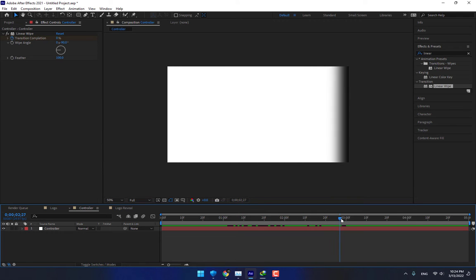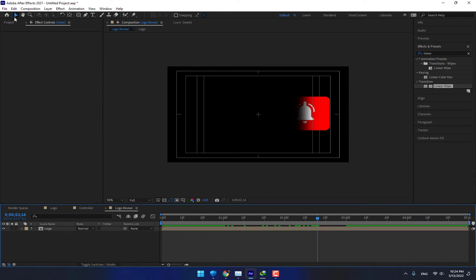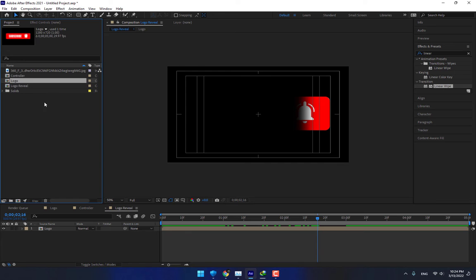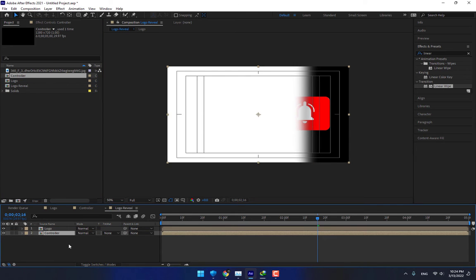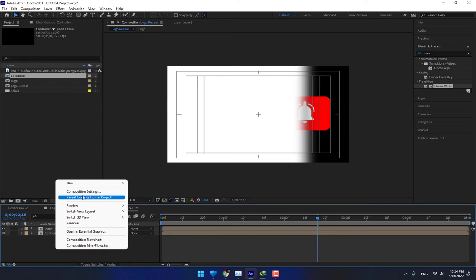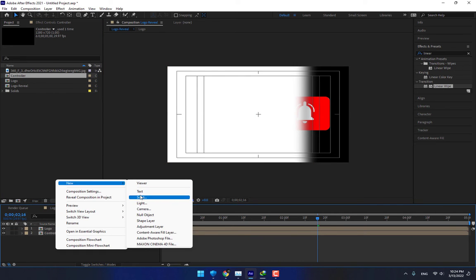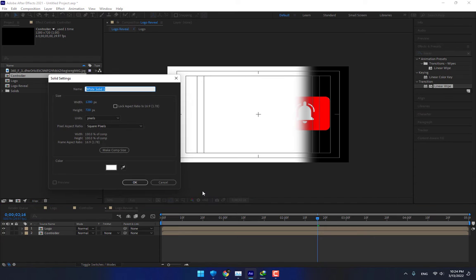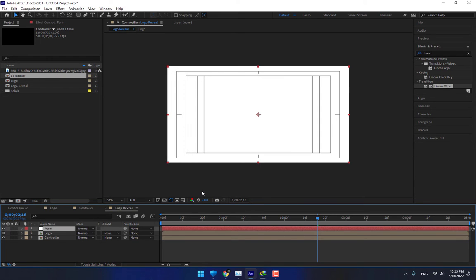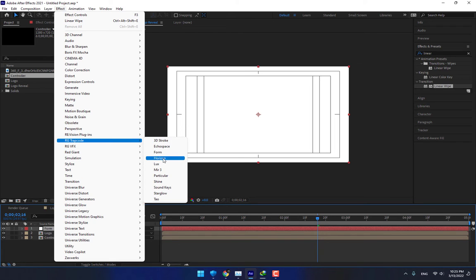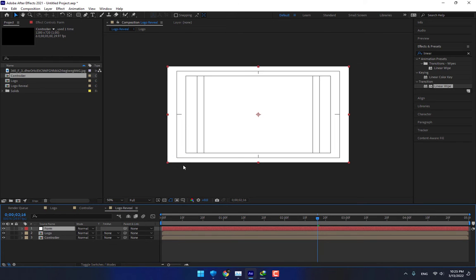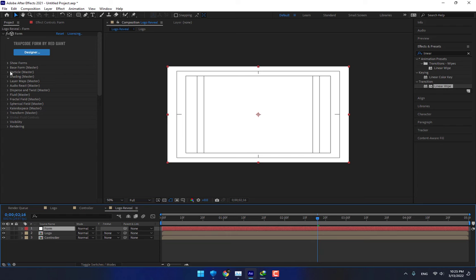Good. Now go to zero. Go to Logo Reveal. Go to Project, drop the Controller down. Now create a new solid, name it Form, and go to Effects, Trapcode Form.